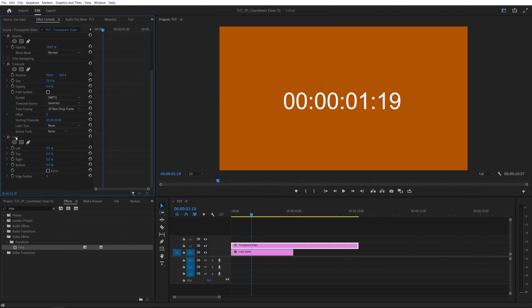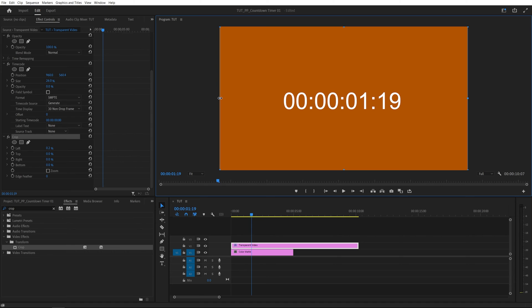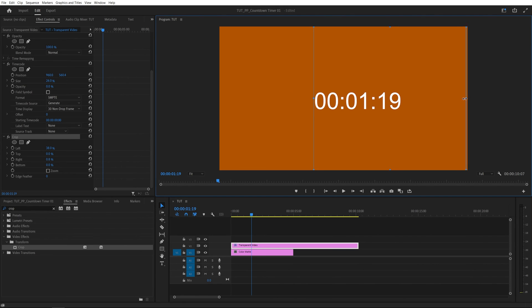Then click on the crop effect and you will see the crop indicators inside of the preview window and we can simply drag on them. So I'm going to drag the one from the left and stop it right before the minutes. That way we hide the hours. And from the right I'm going to drag this and stop it right before the seconds. So this way we have just the minutes on the left and the seconds on the right.